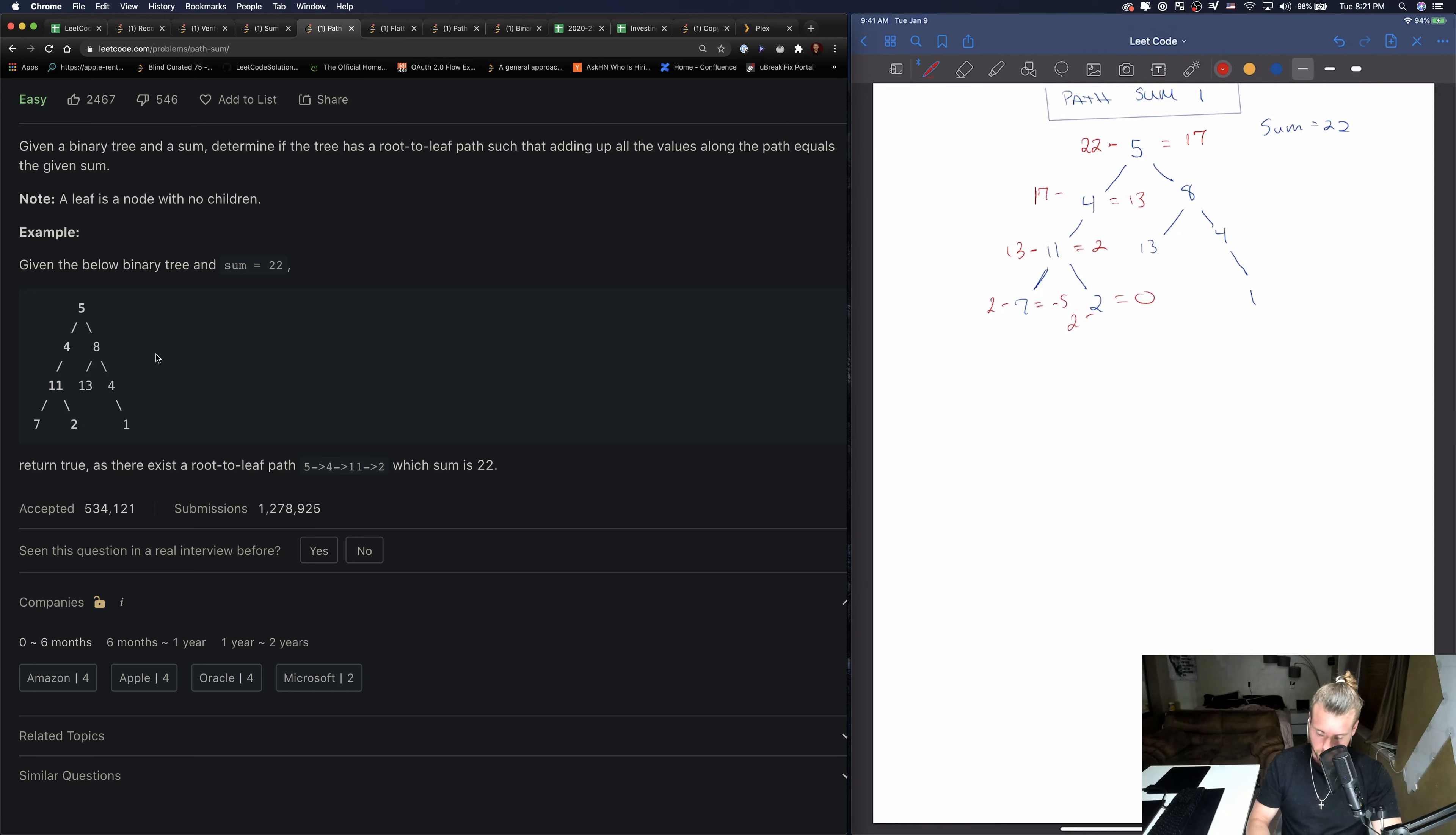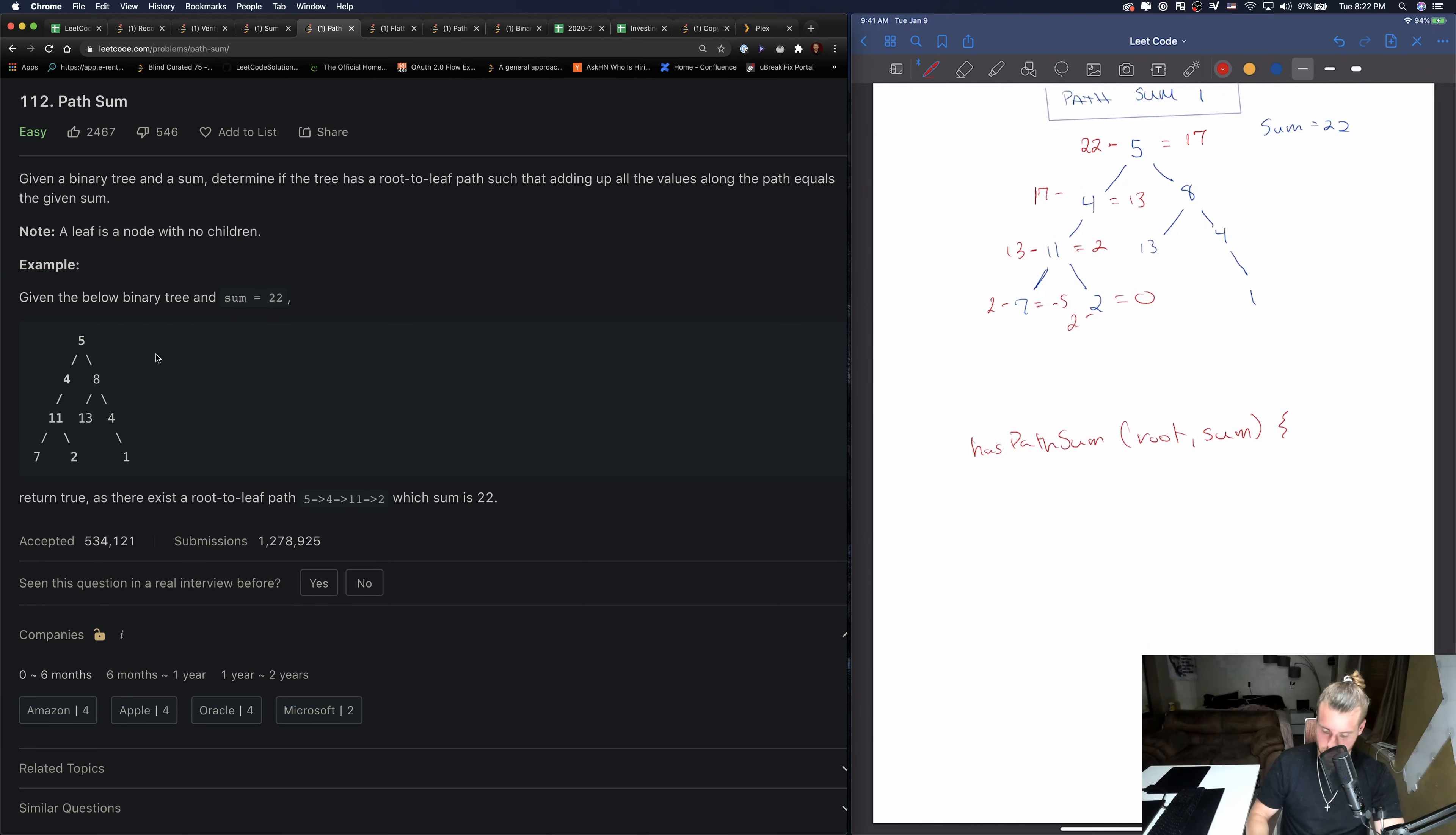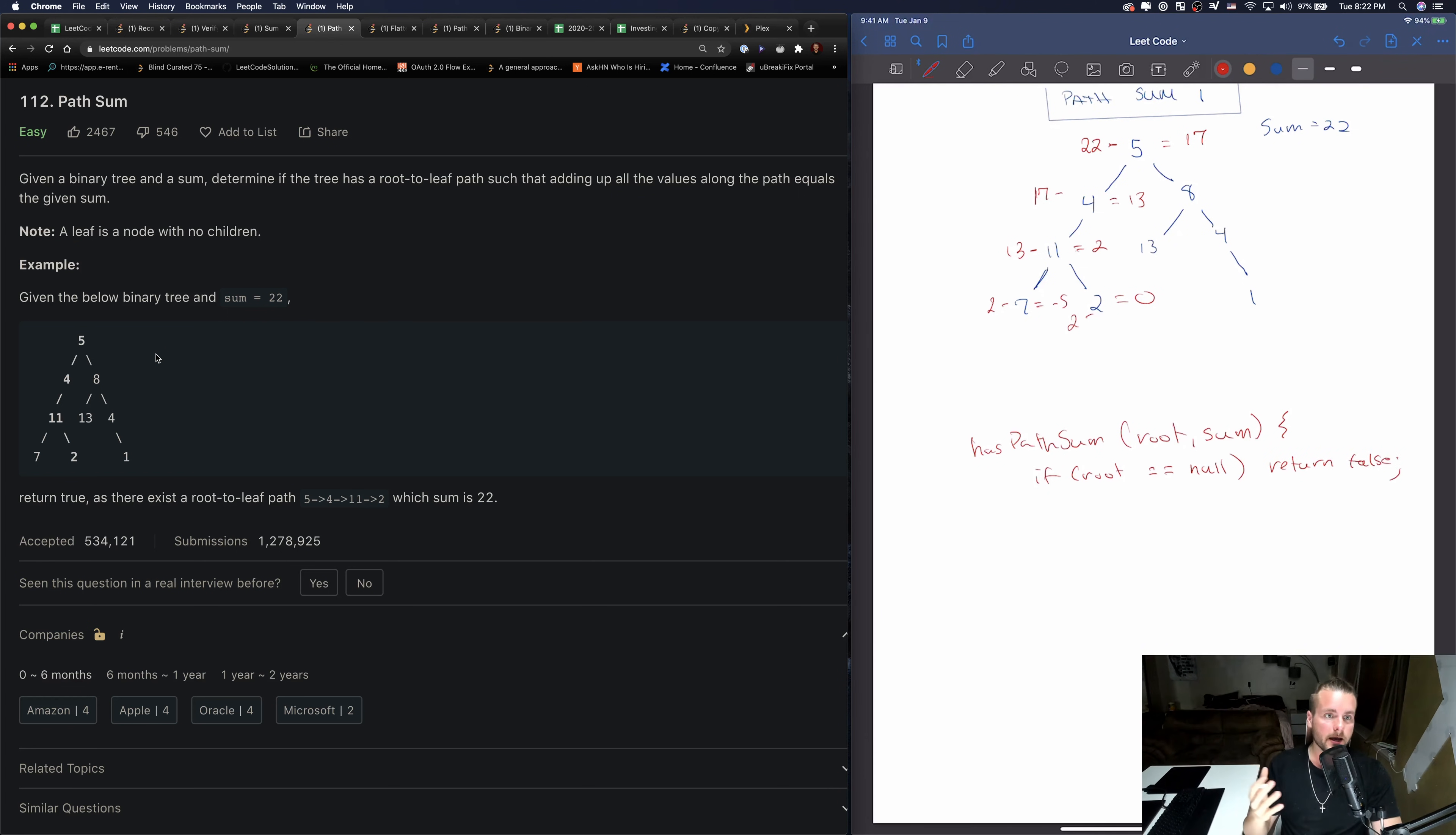So I'm going to whiteboard the code out. We have our main function, has path sum, and we have root and sum. And then if the root is null - we usually want to check the root, I don't want to say always, there might be a case where we don't have to - but if the root is null and we, that means at the beginning of this function we don't check the sum just yet. So if the root is null then we're just going to return false, so we can kick out of the recursive stack and try the other possible paths.